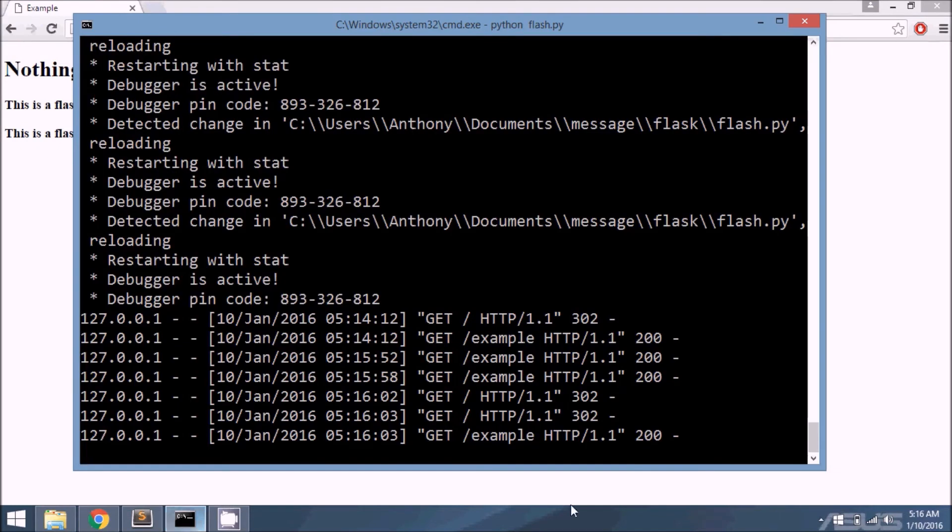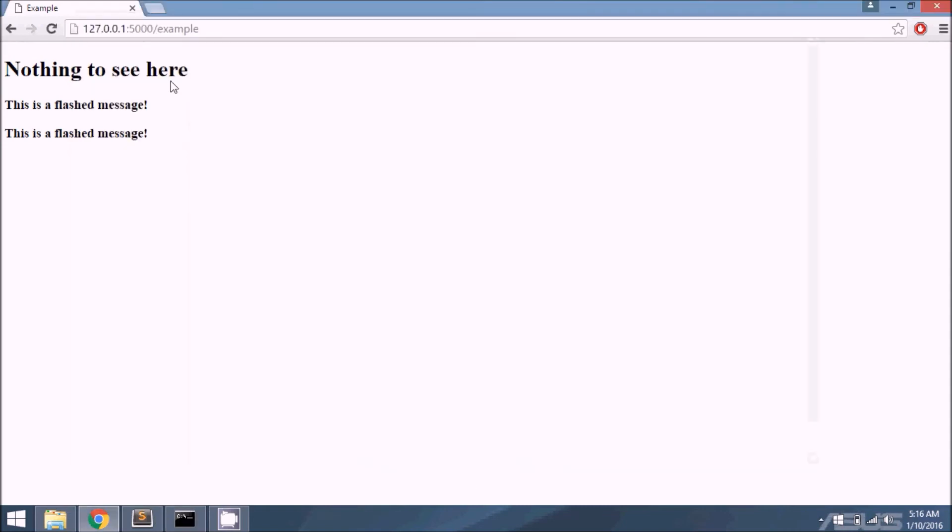It's calling the index twice. You see here, and then it's redirecting. So that's why I have two messages, but the idea is the same.